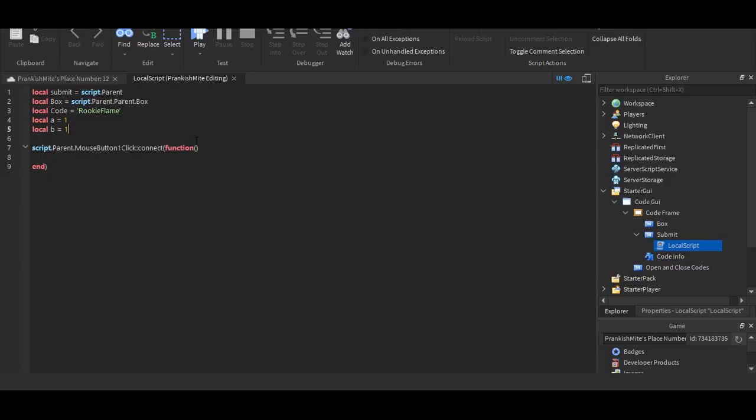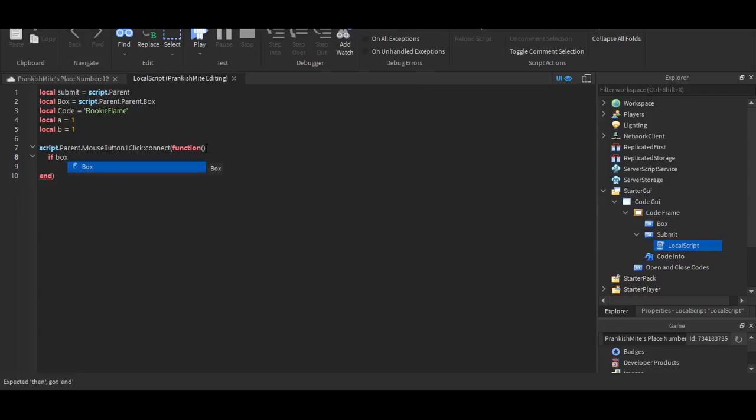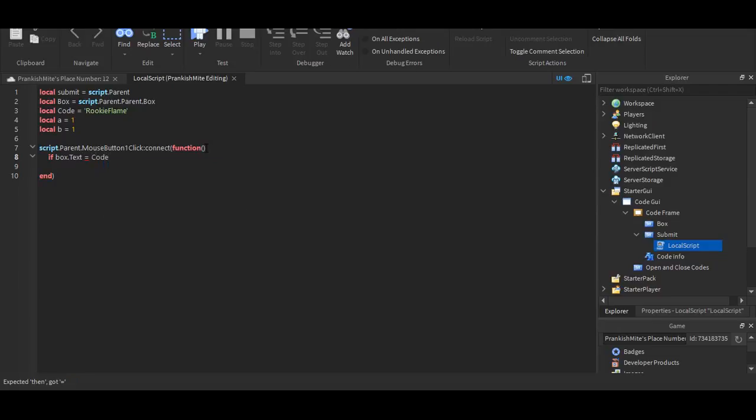So what I'm doing right there is, I'm putting local a equals one. It says that if you insert a code that is wrong, it's an invalid code. So I'm going to put if, if box dot text equals code, or actually, it's equals equals code, then.